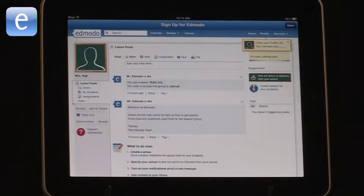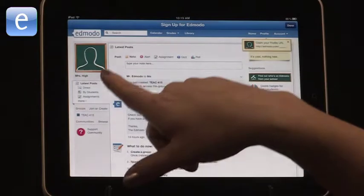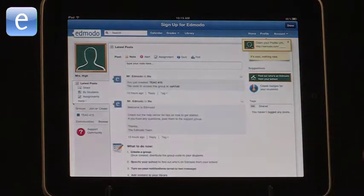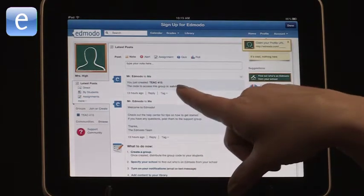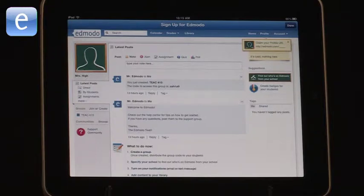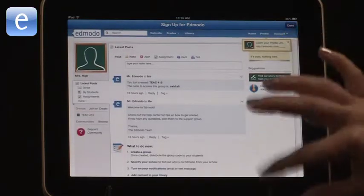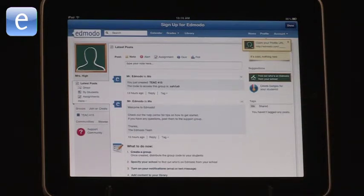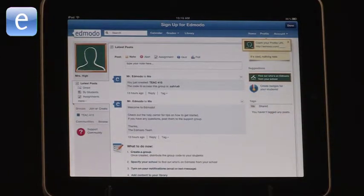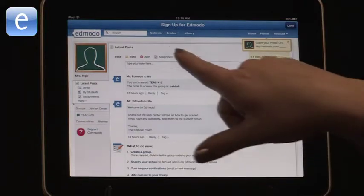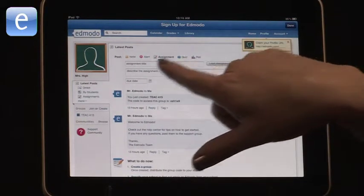This is called Edmodo. Whenever you first pull this app up, you're going to have to create a sign-in name. When you do that, your name comes up and it will automatically tell you that for the class you create, it gives you a group access code. This really helps with making sure that the students you want in each class stay within that class. The app has a conversation area that kids will relate to — it kind of has that look of Facebook. They can write messages to the teacher, and the teacher can write messages to them. Teachers can also post assignments.